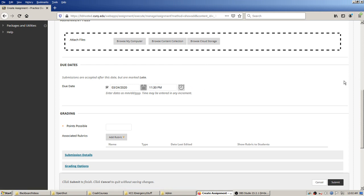Maybe for you it'll be 11:30 p.m. — something like that. There's a note here about due dates: it says submissions are accepted after this date but are marked late. Keep in mind the Blackboard system does not cut off students just because of the due date — they can always keep submitting, but you will see a flag next to the submission.